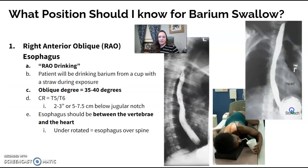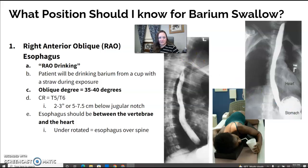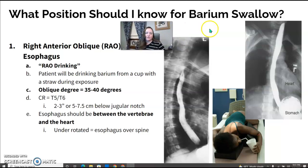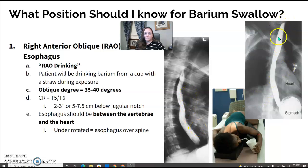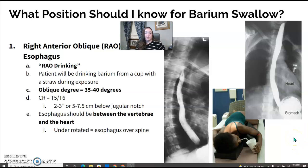For barium swallow, I focus on one position: RAO. Barium swallow focuses on the esophagus. In the RAO, the patient takes big swallows while you make your exposure to fill the esophagus with barium. The RAO moves the esophagus off the spine, positioning it between the spine and the heart shadow. If you're not rotated enough, the esophagus will overlap the spine, so the patient needs to be kicked up a little farther. RAO is the only position I would focus on for barium swallow.